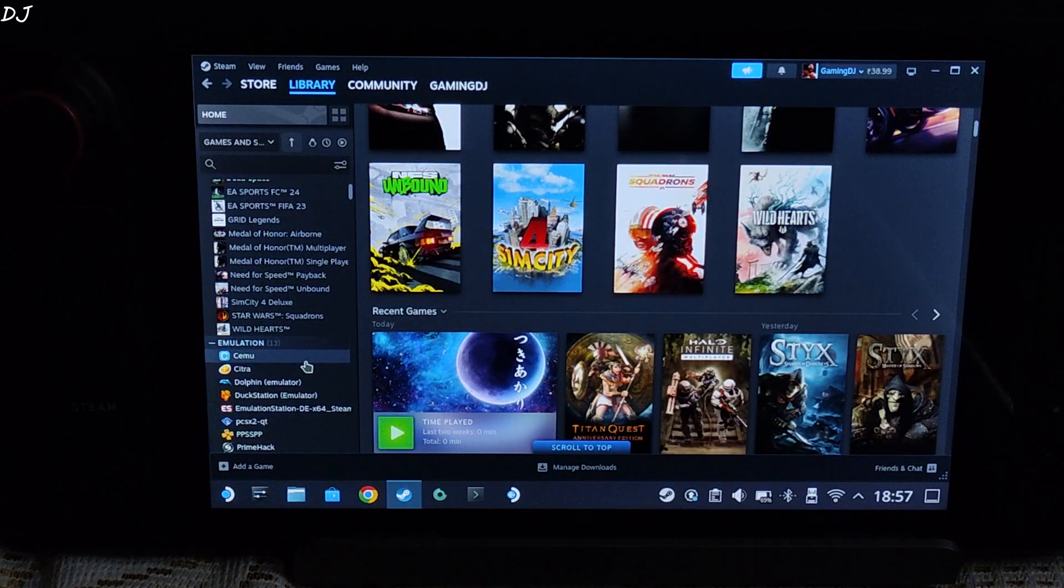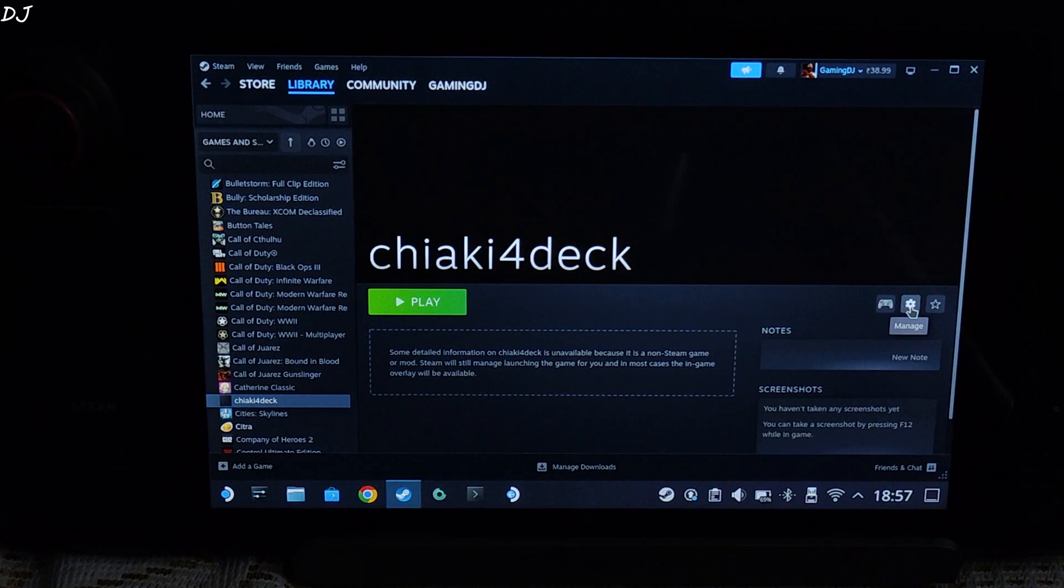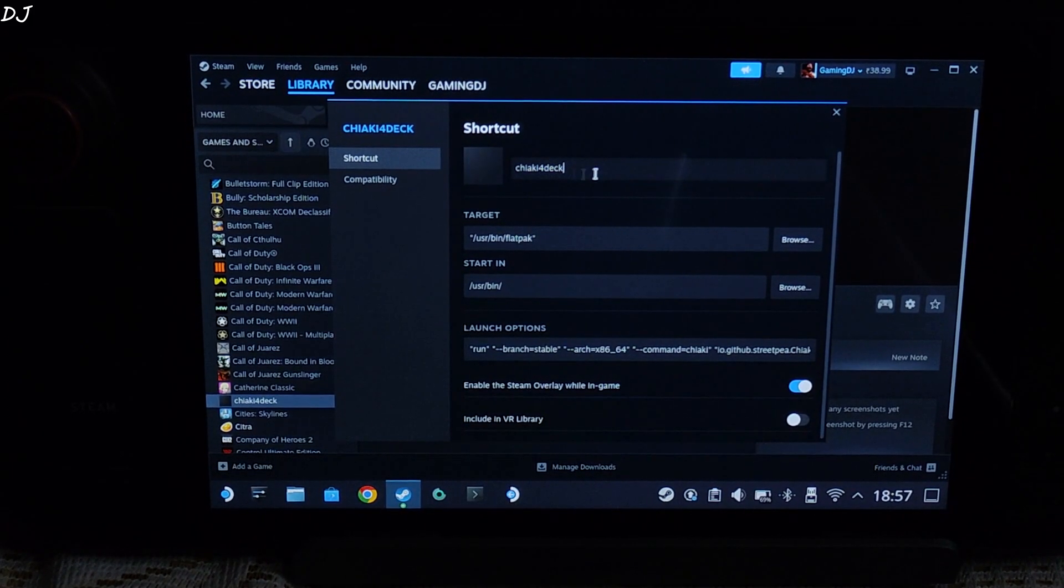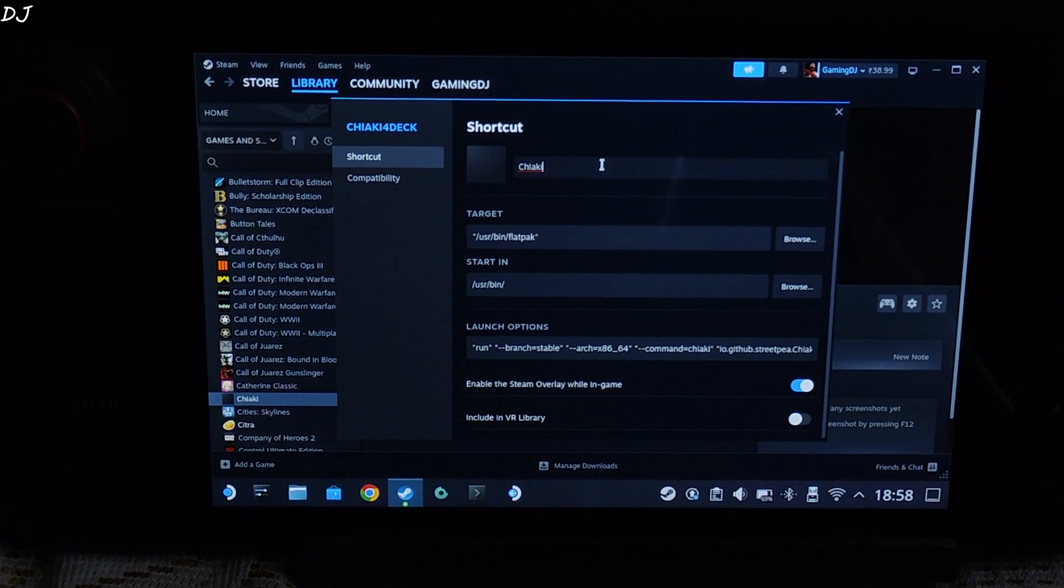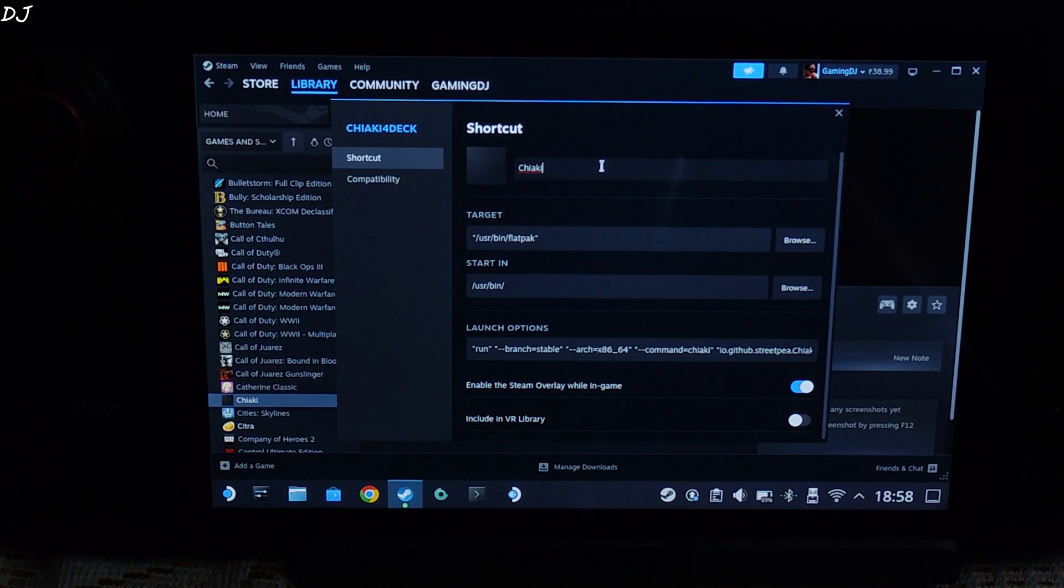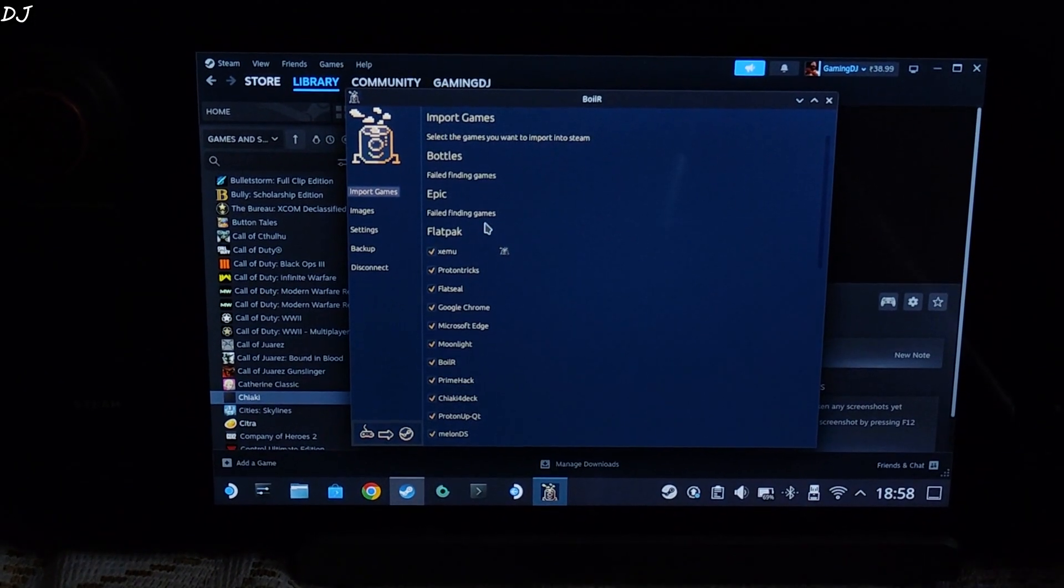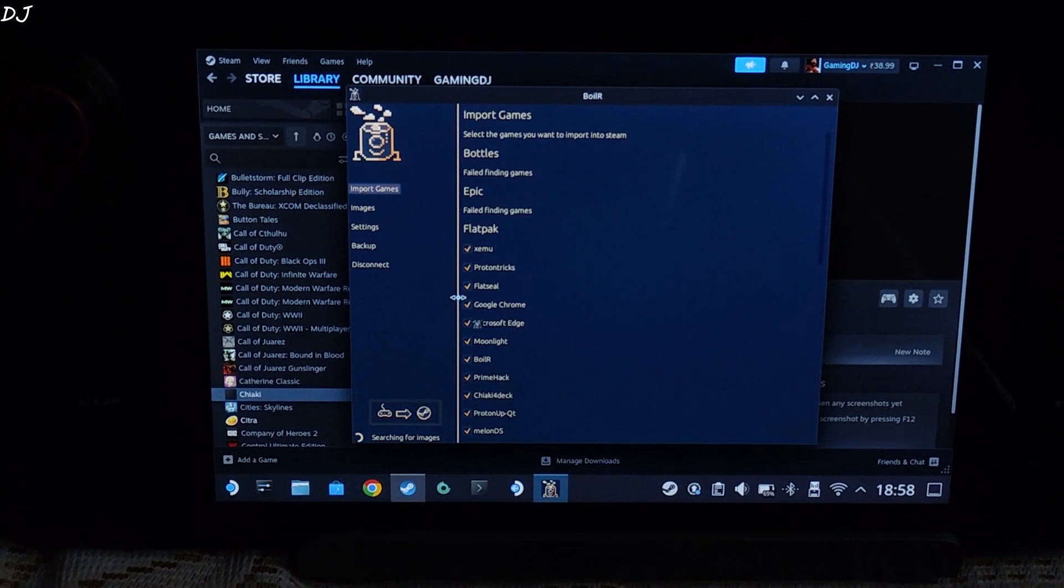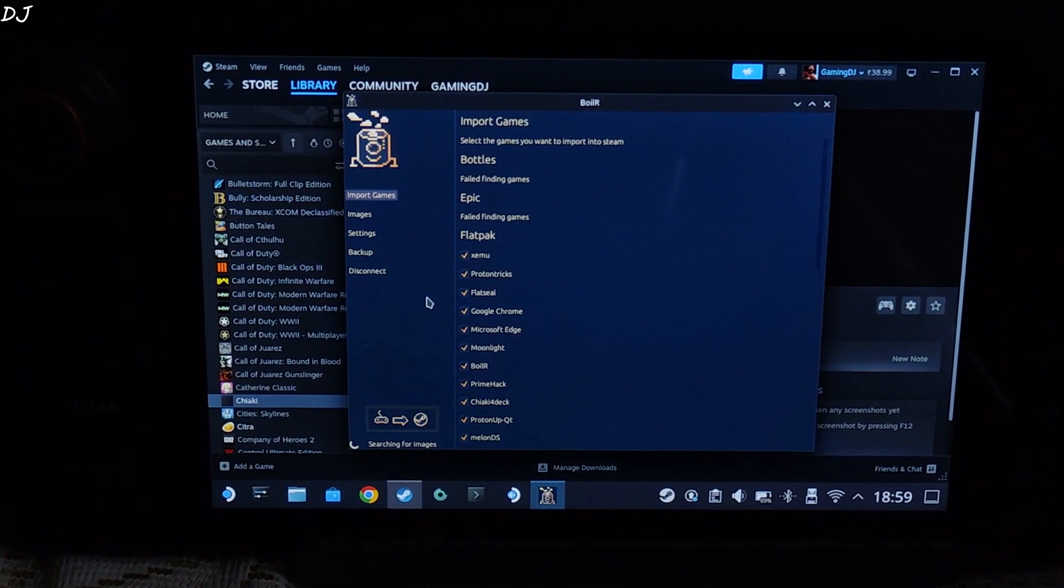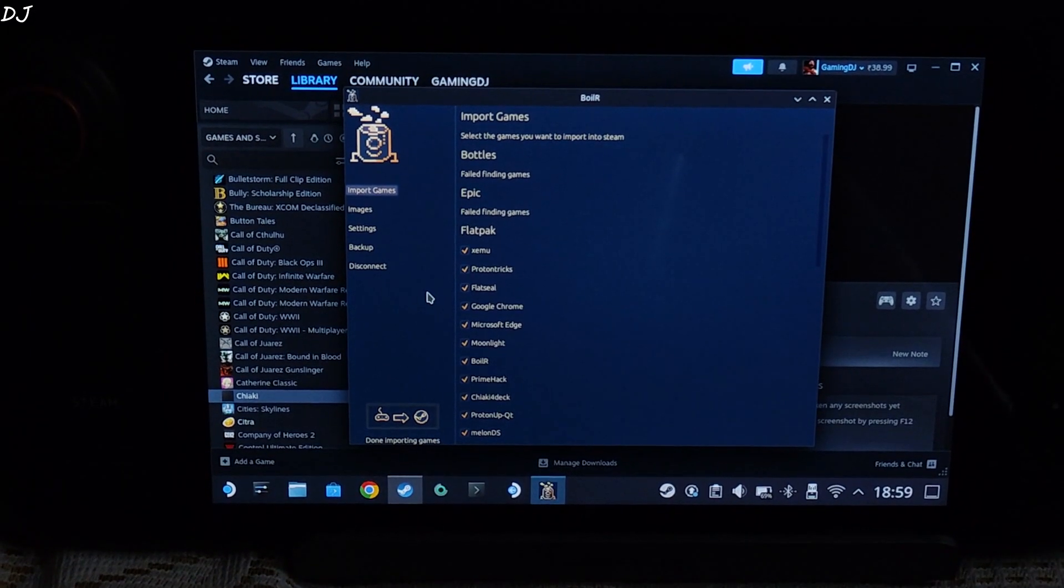Find the game in your library. There it is. Select it. Click on the settings cog here. Click on properties. Change its name to just Chiaki. I will be using boiler application to automatically download the artwork for it. You need to configure boiler first before it can download the artwork. Boiler is available on discover store for absolutely free. Just click on this link. I have already uploaded boiler's guide. So if you are new to it, you can watch that video. I will drop its link in the description. Searching for images. Done importing games.